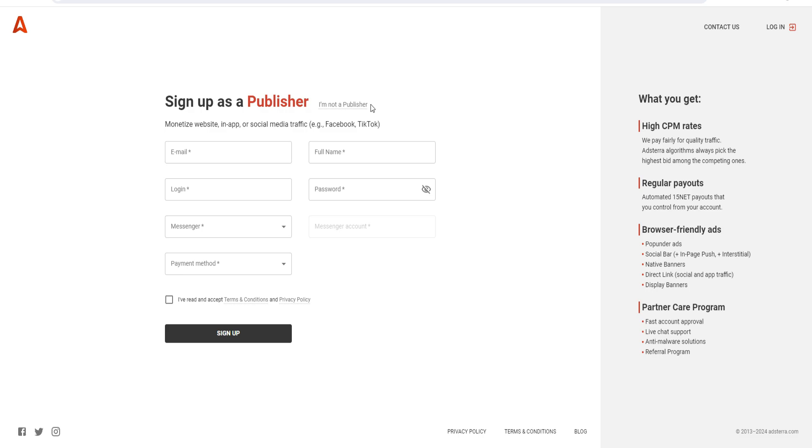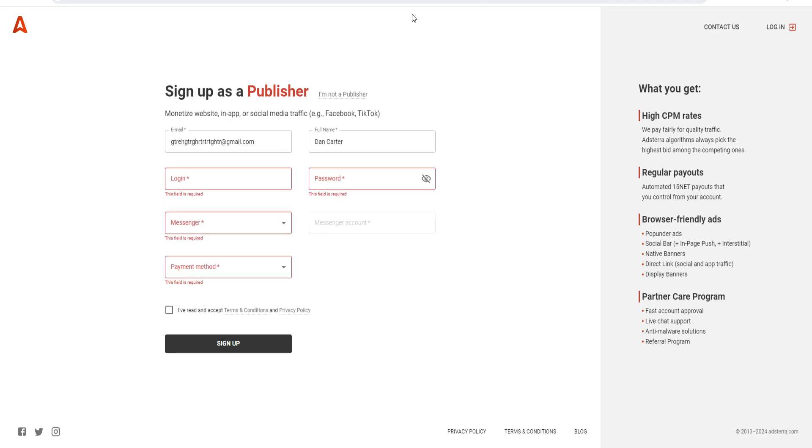But obviously the focus of today's video is as a publisher - it's pretty much all the same though. So, sign up as a publisher. The first thing you want to do is put in your email. I'll just put in an example email for today's video.